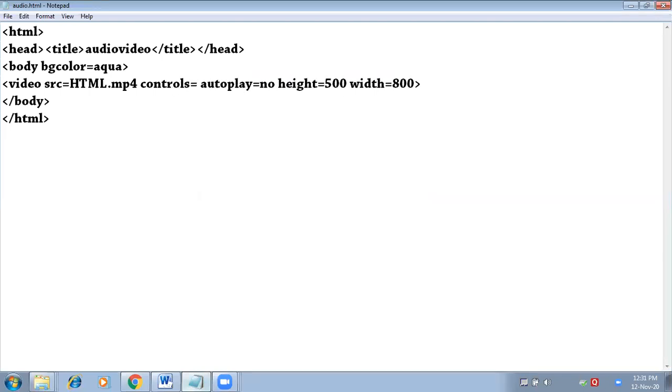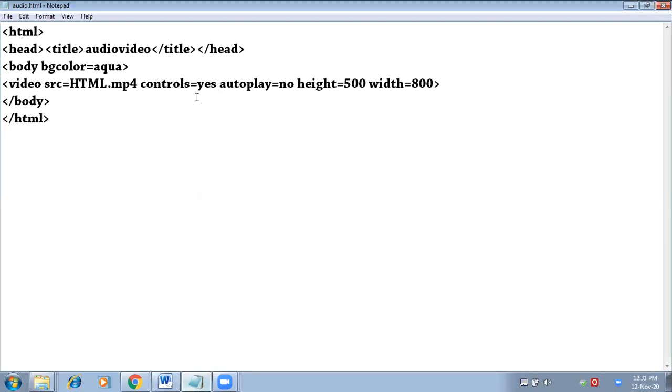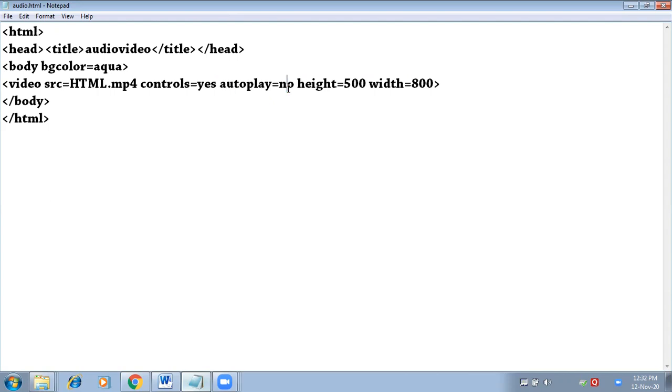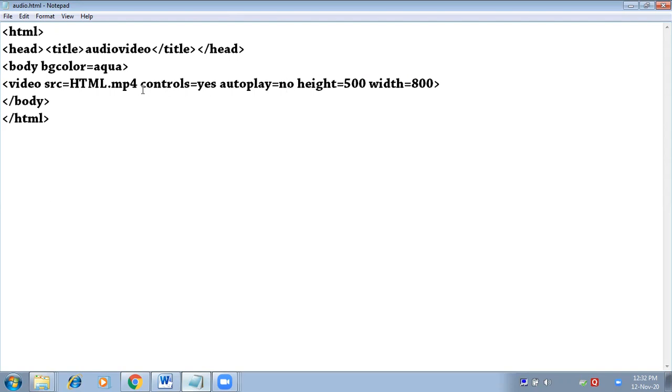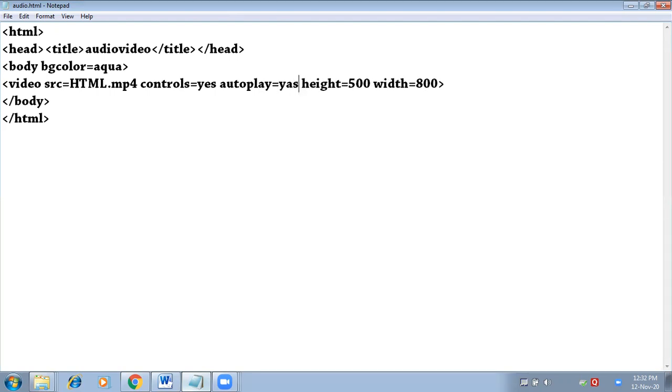Controls equals to yes. You will use this attribute only if your browser is not supporting autoplay, like in my system. Otherwise, if your browser is supporting autoplay equals to yes, then there is no need to use this attribute controls. Your video will automatically start playing as soon as you open the web page.